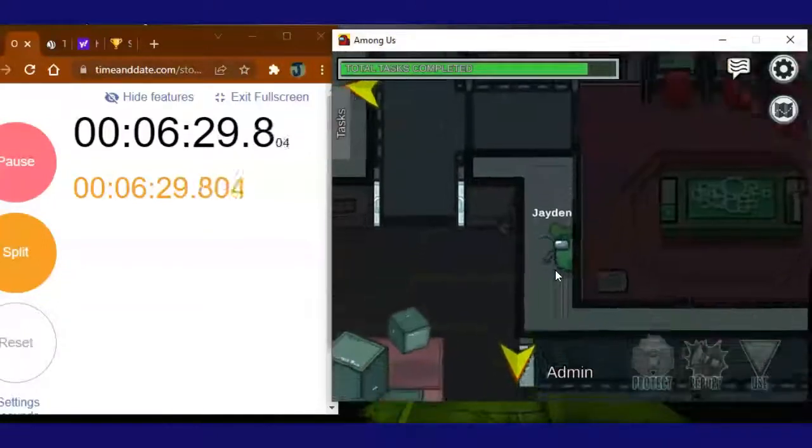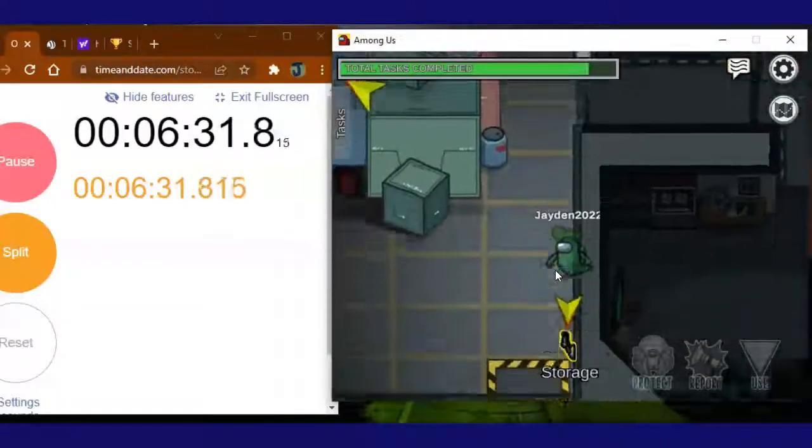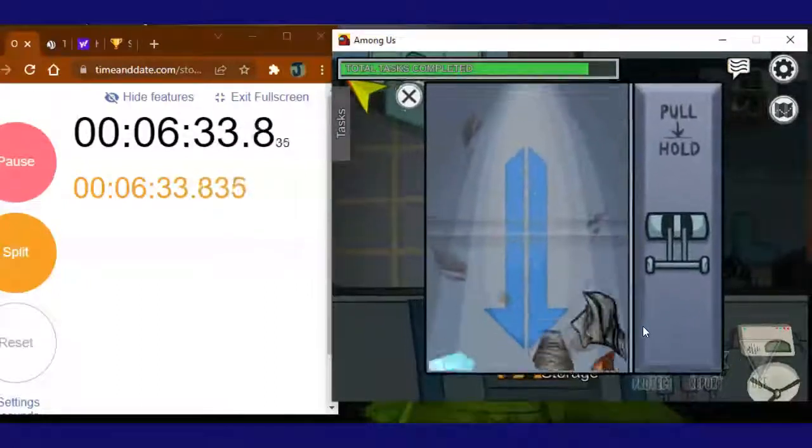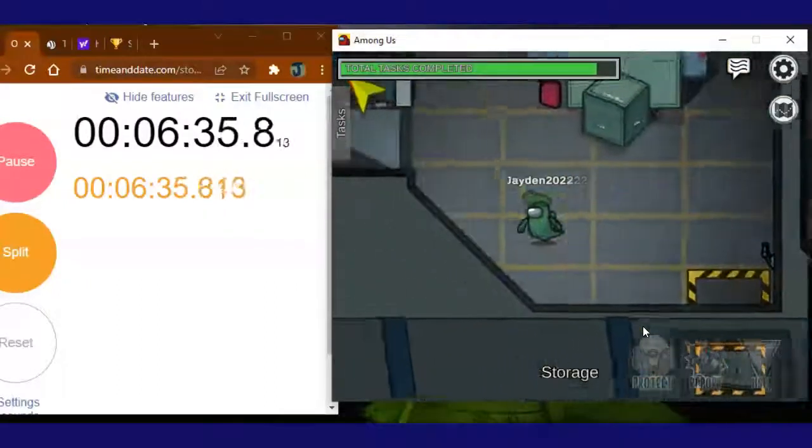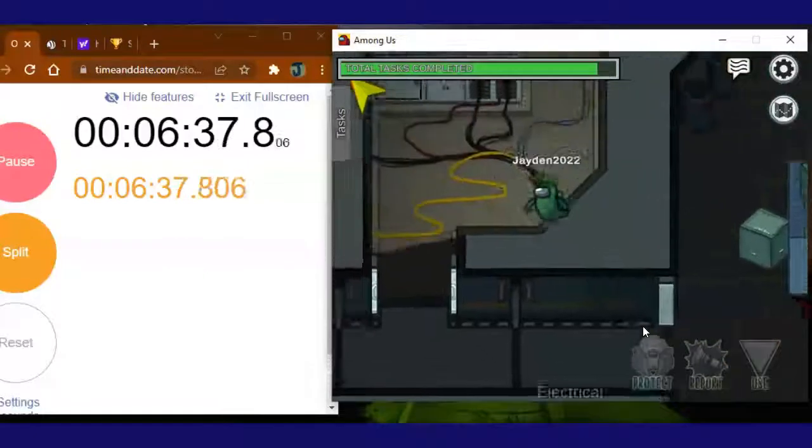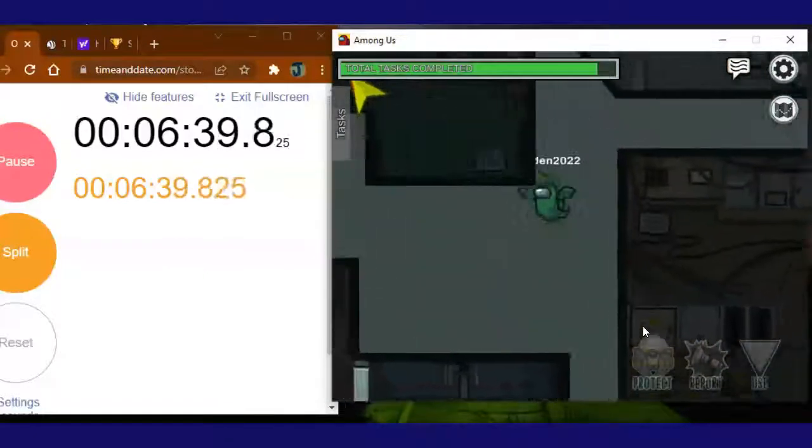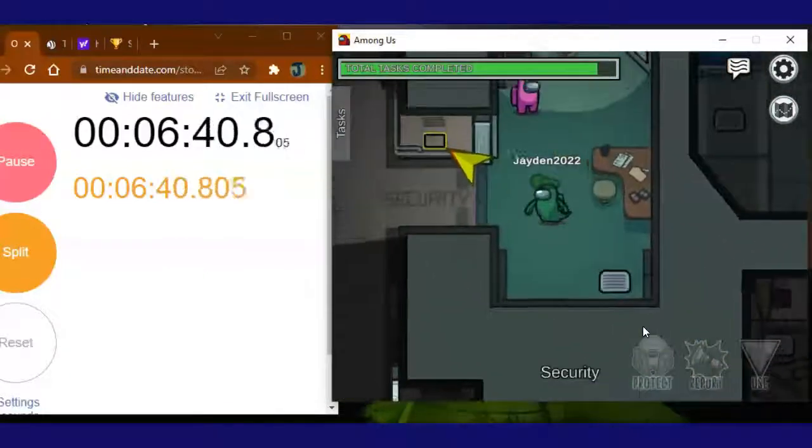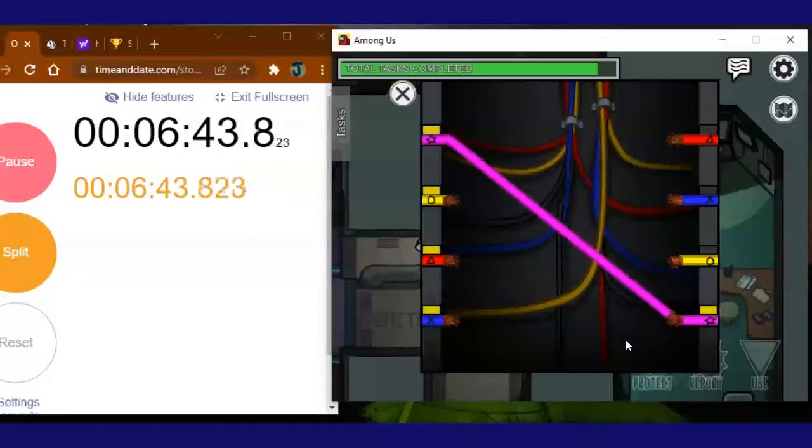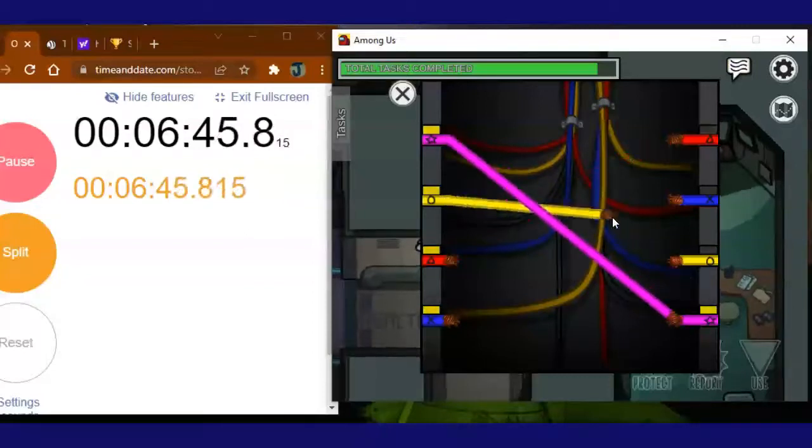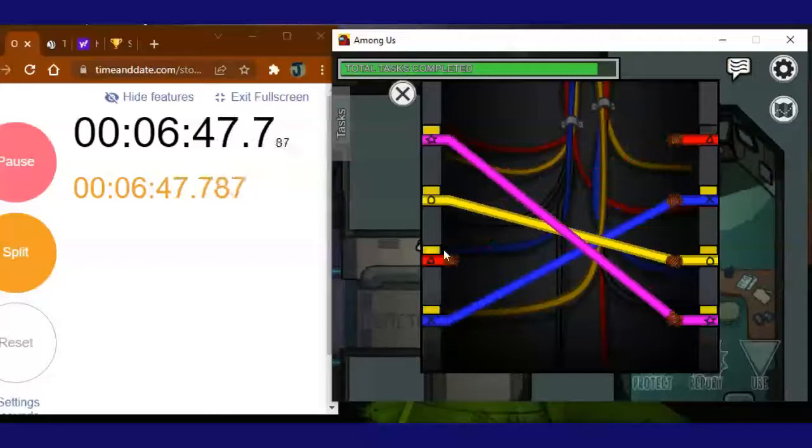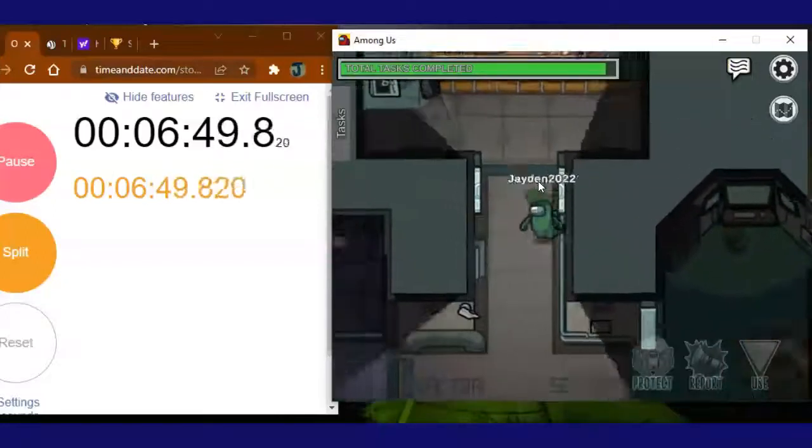Nice, I've finished admin stuff. I took out the trash. I have the security wires. I think this is the last task guys.